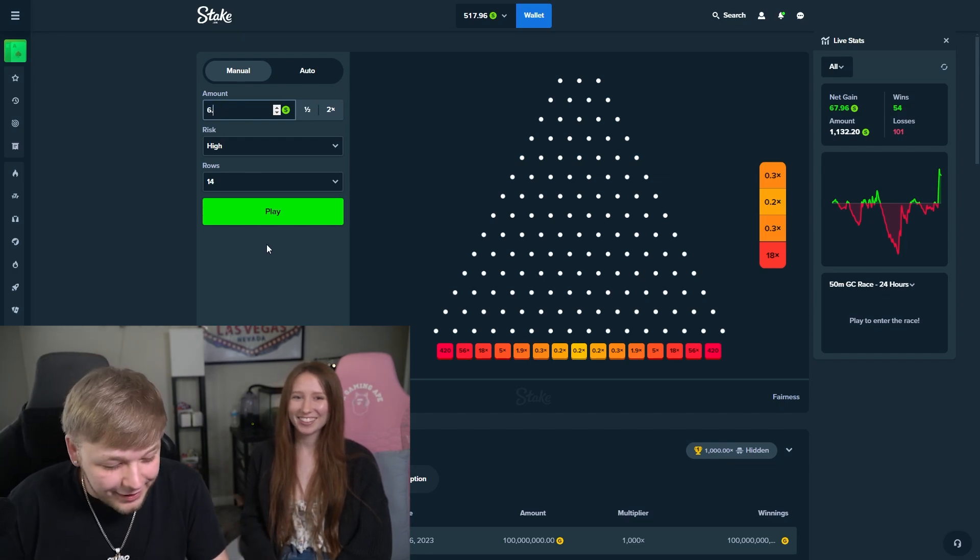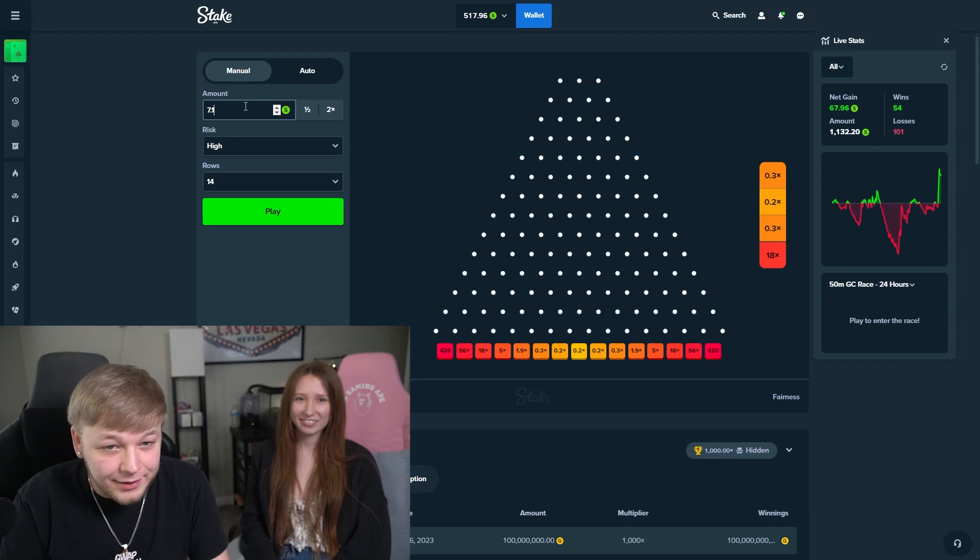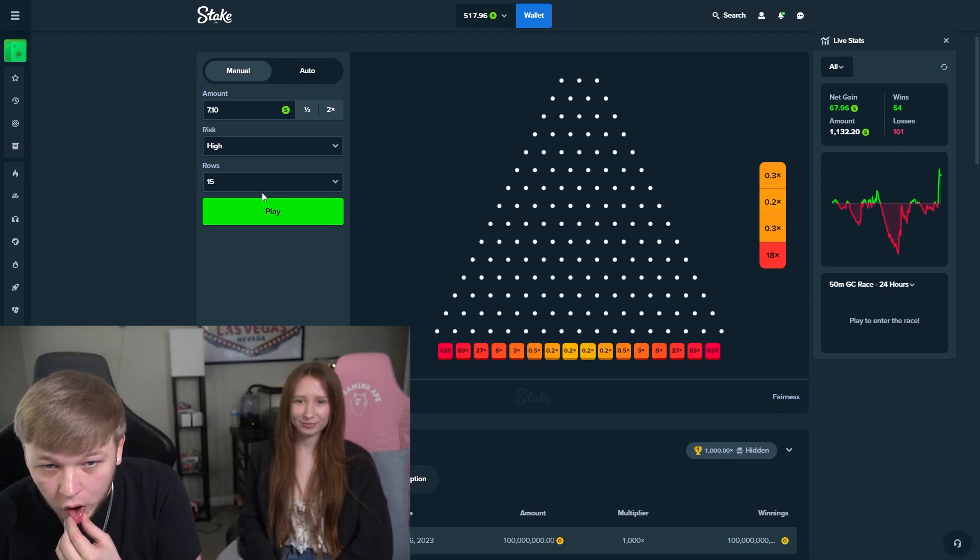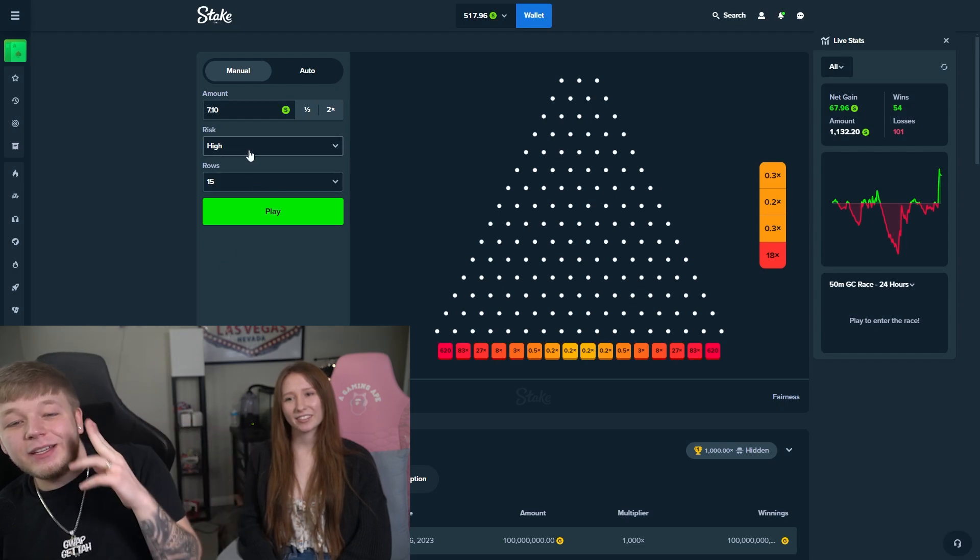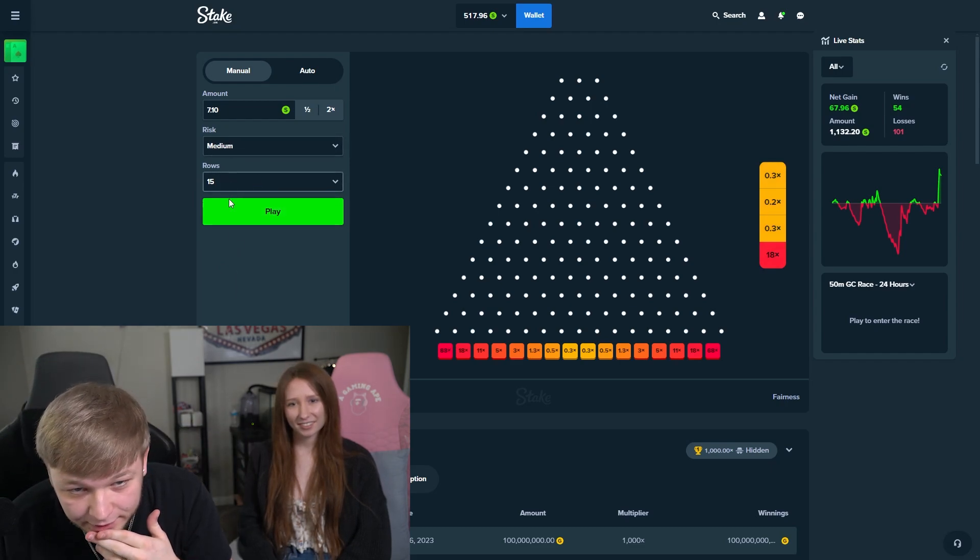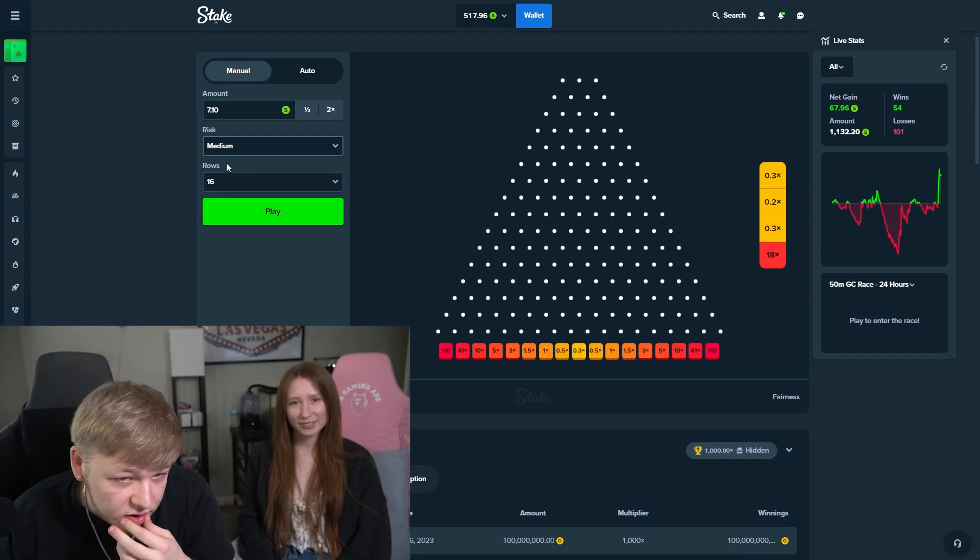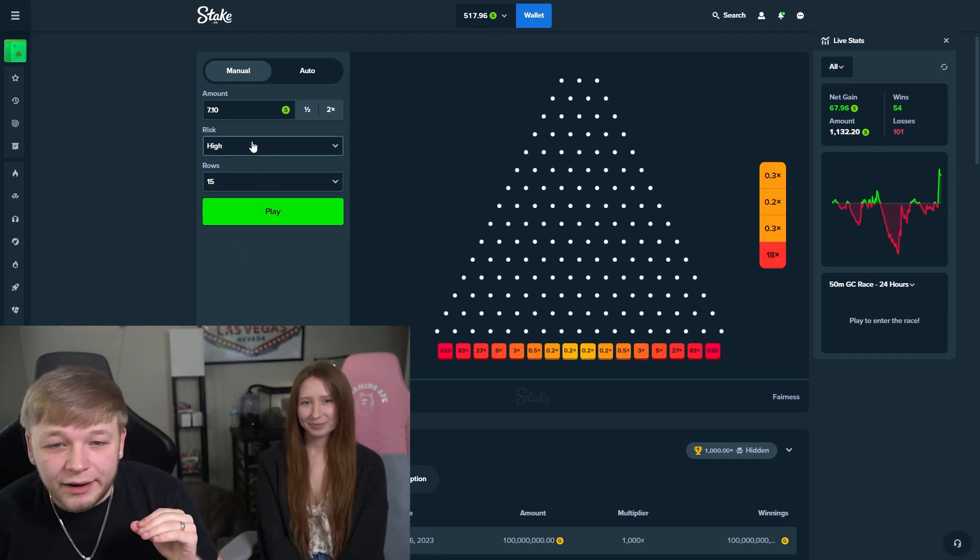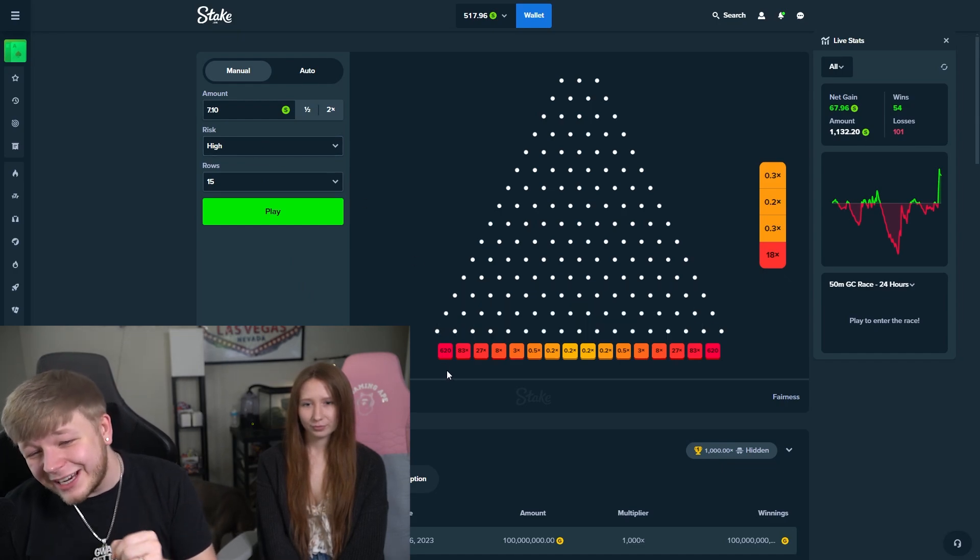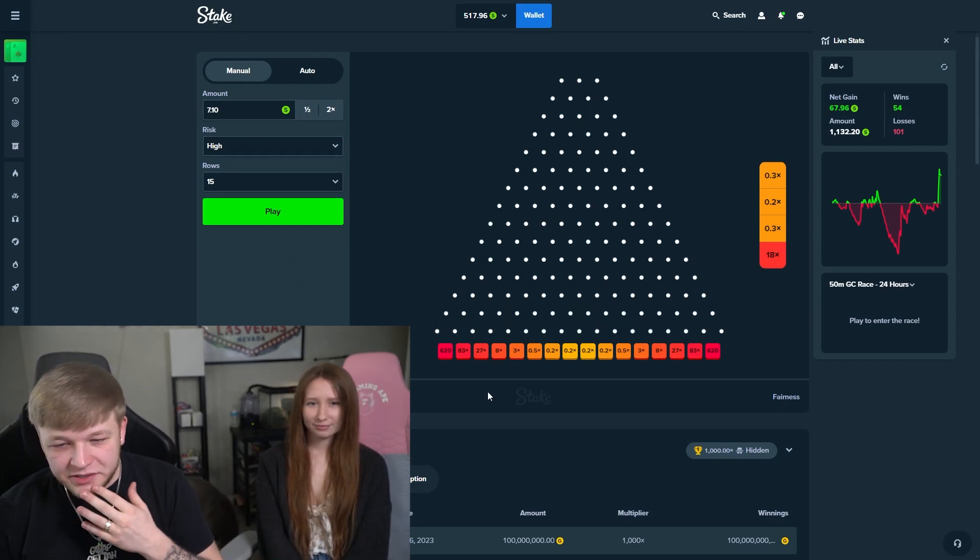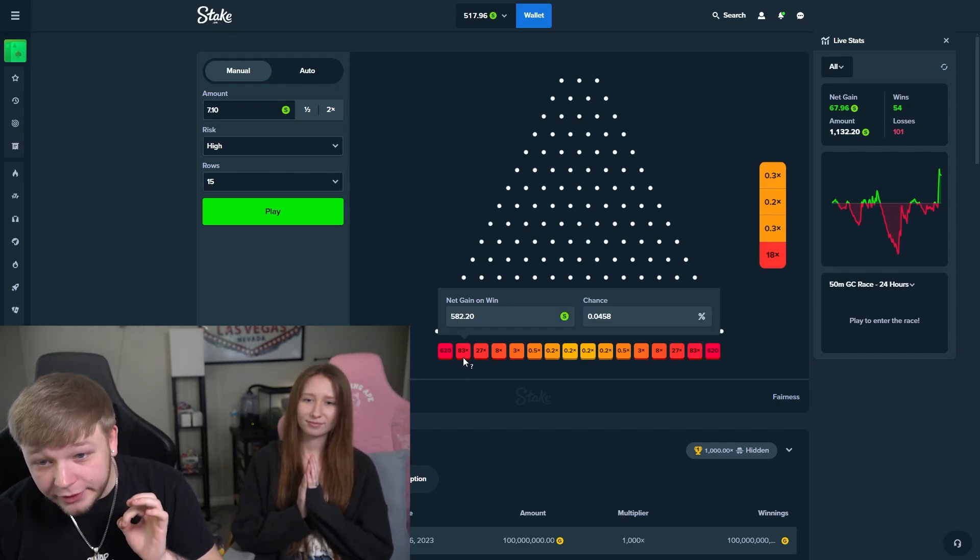We're gonna go $6.90 or 710. Let's do this. I think if we go... oh, we can only get the 620. Is there a way to get 710? No, there's literally no way. All right, now we have high risk 15 rows for the 620. We have 710 as our wager.